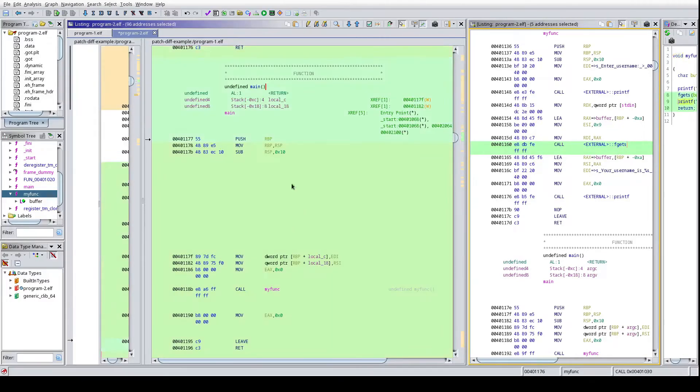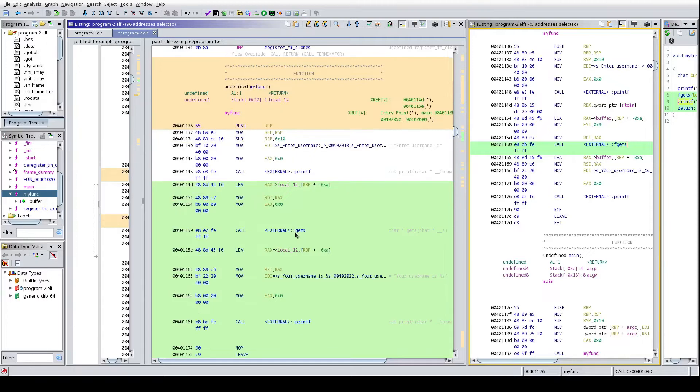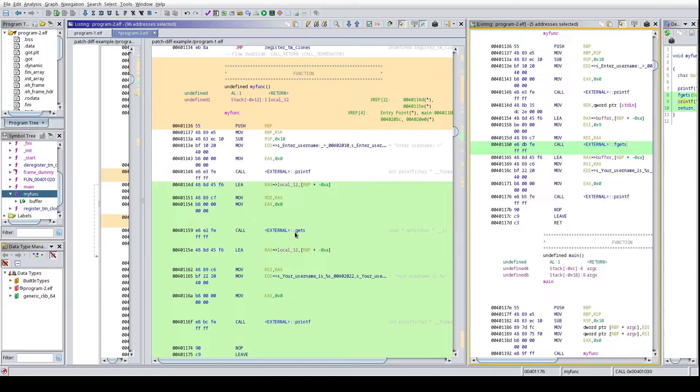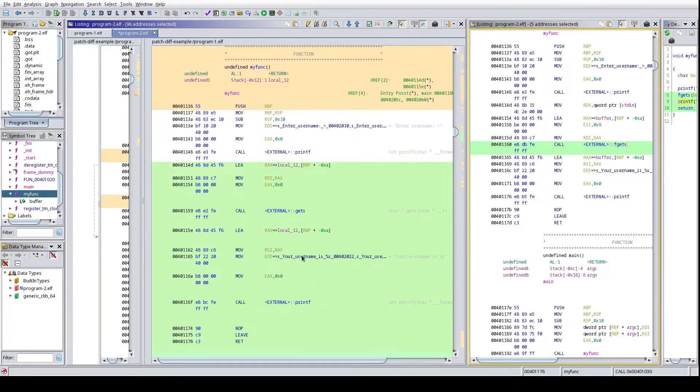And then over here we have a call to just gets. So if you're, if it just to re-familiarize yourself, gets will just continuously take in user input and then throw it into a buffer, right? There's no bounds checking. Whereas in fgets there is explicit bounds checking that you can implement as parameters. So looking back into this piece, it looks like this is a key difference into these programs, and then the rest is just okay, we effectively print out the same, you know, your username is whatever you take in from standard in.